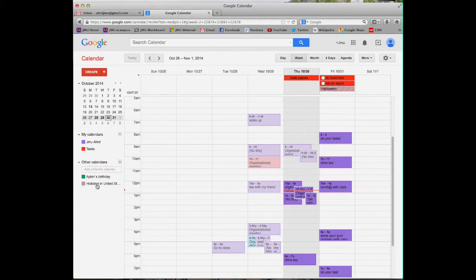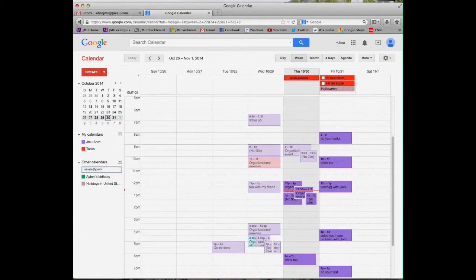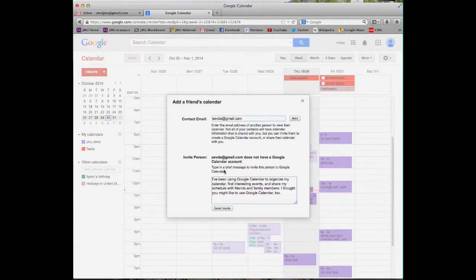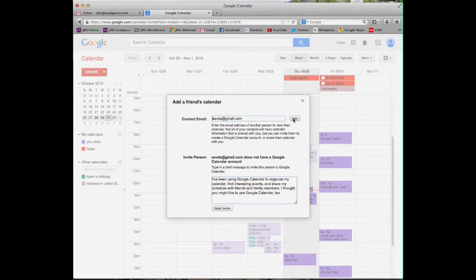You can also share your calendar with others. You need to type your friend's email here and enter. Oops, my friend is not here. She is not even using Google Calendar. I can invite her or if she had already a Google Calendar, I can just add her.